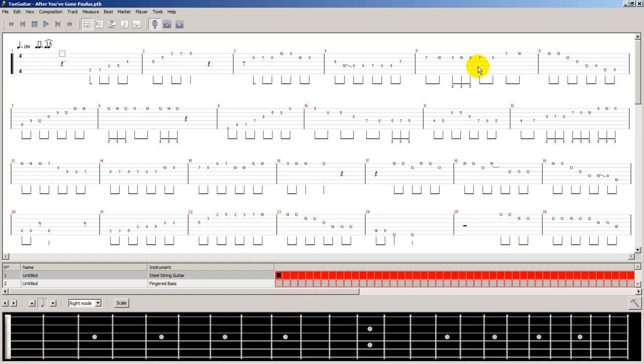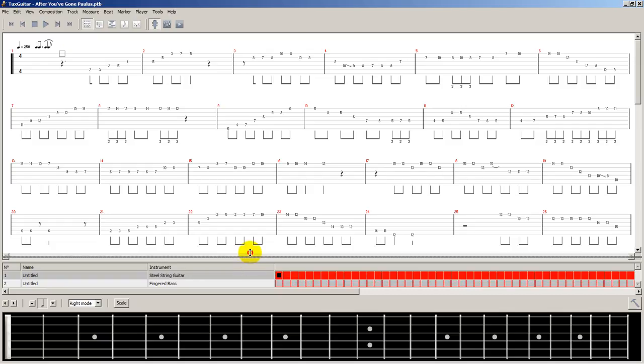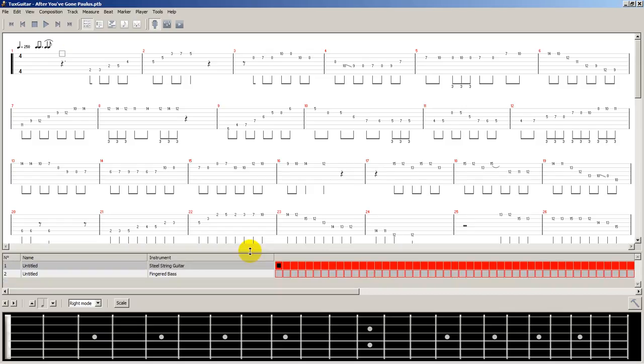But the unique part of Tux Guitar is that once you've set it up properly, when you load up a Power Tab file, here you can see various portions and play them electronically.